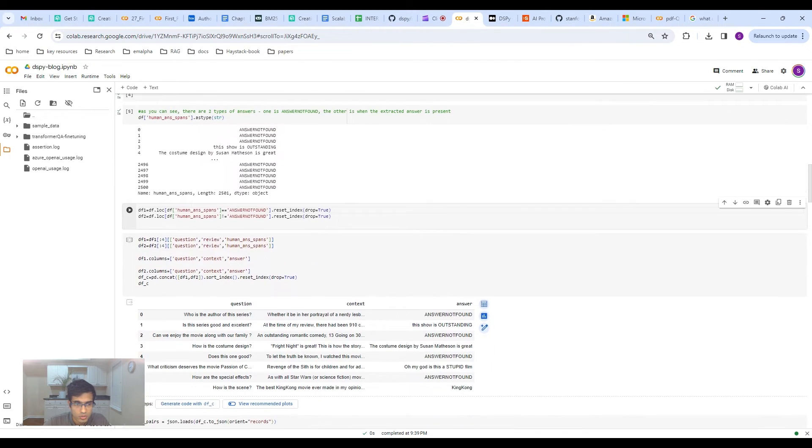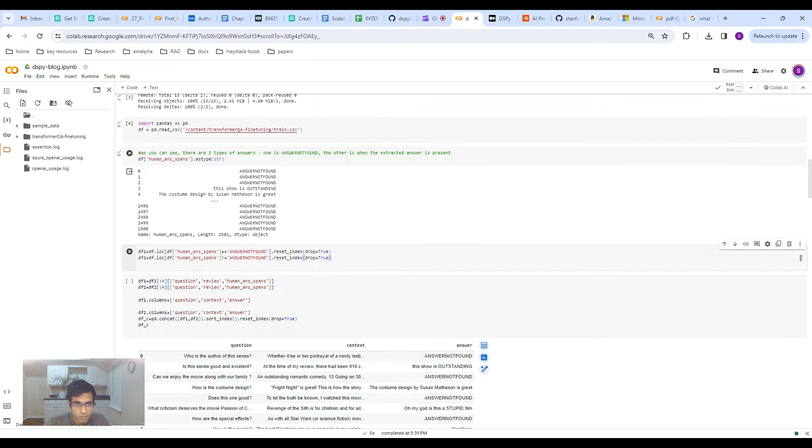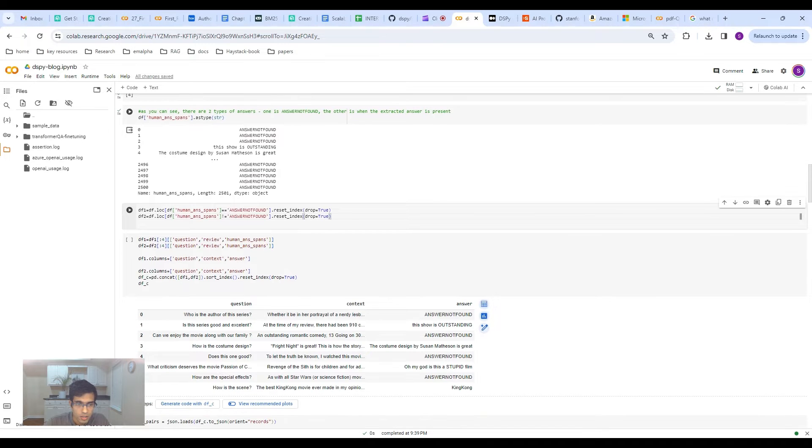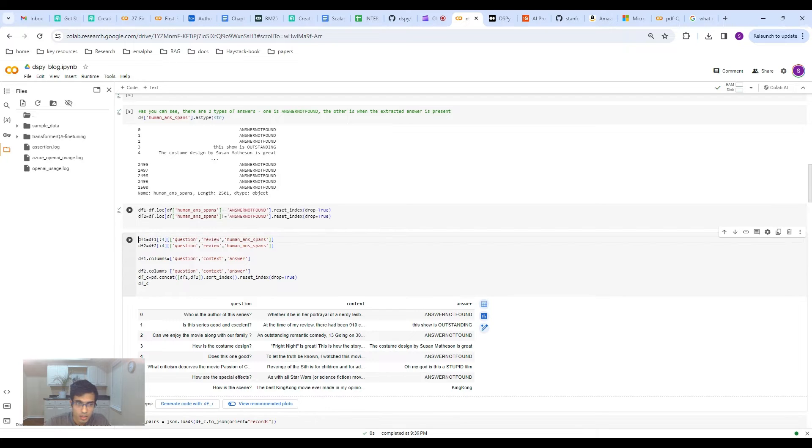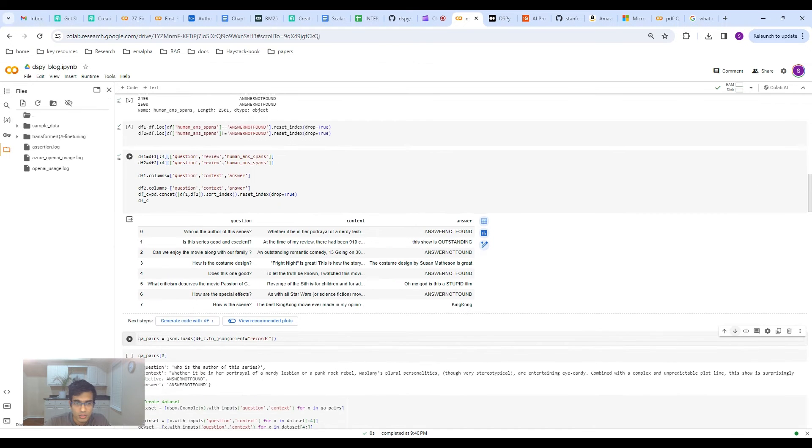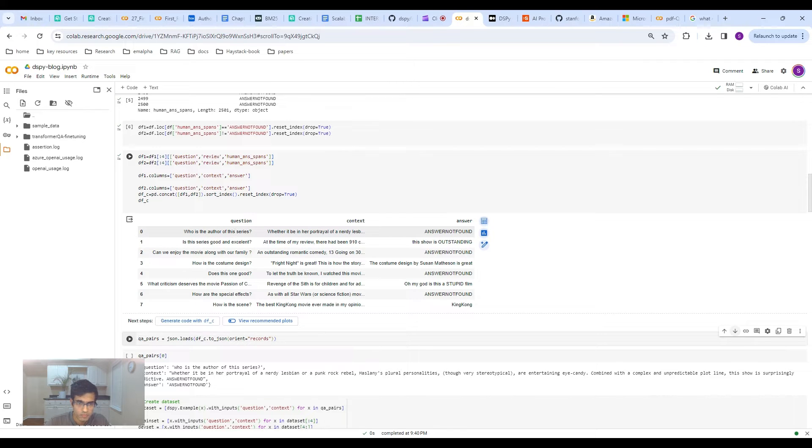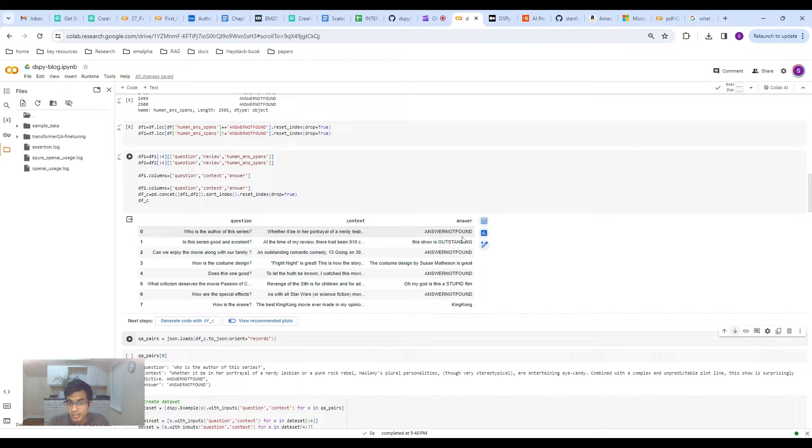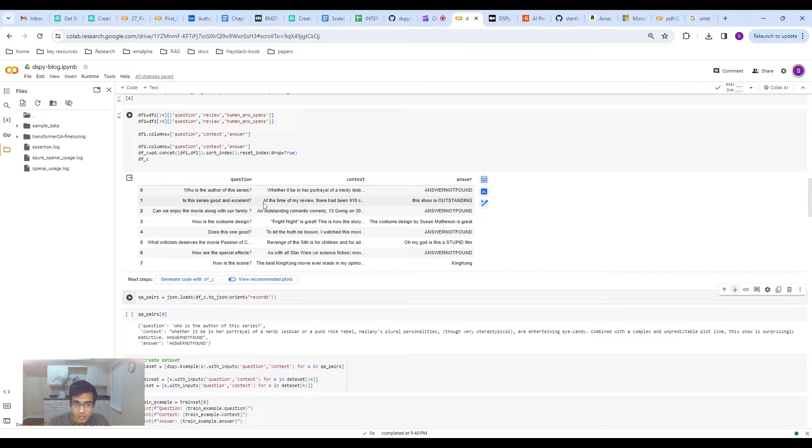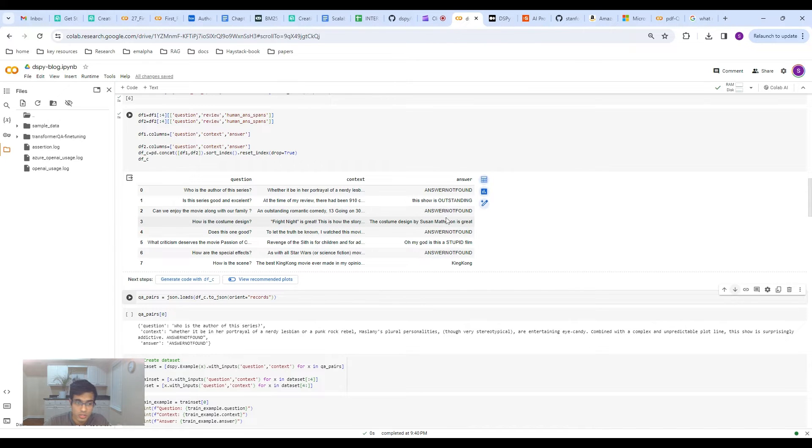In this case, this is the subjective Q&A dataset. I'm loading in the dataset here. I had a previous blog done on extractive question answering and fine-tuning, so I have a git repo that I'm cloning that I have the data in. As you can see, this is the answer, human answer span. The answer is either the actual extracted answer, or it's this answer not found string. So let's basically take this dataset, create two sub-datasets, one with the answer being answer not found, and one with the answer not being answer not found. So you have the answer in it.